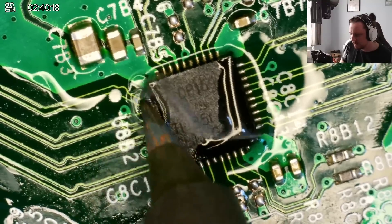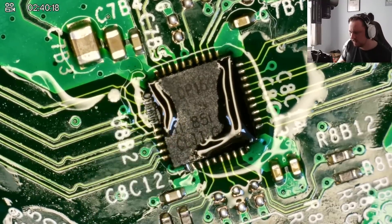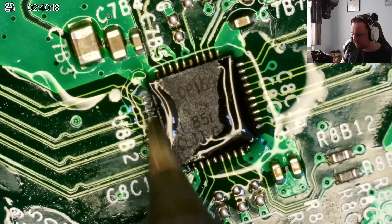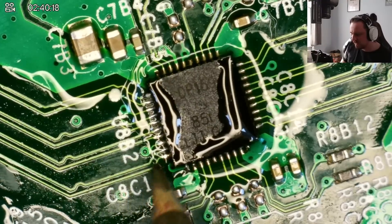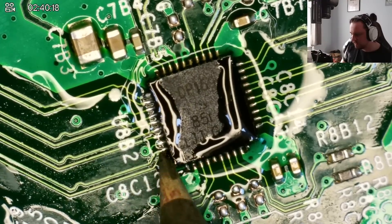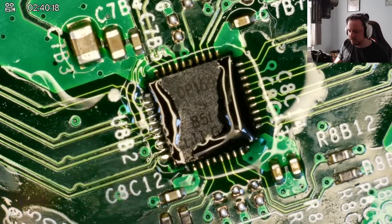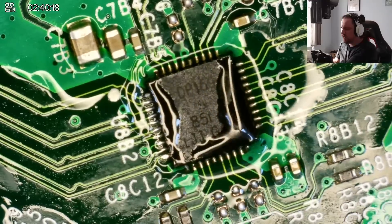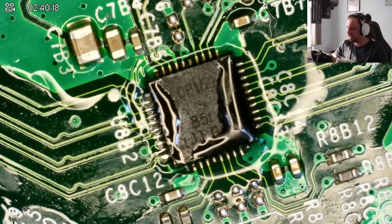Squeeze that away. Just run it back and forth. That'll do. And we don't have any bridges up here, so I'm not going to worry about that, or any solder blobs, should I say. Clean the iron off.